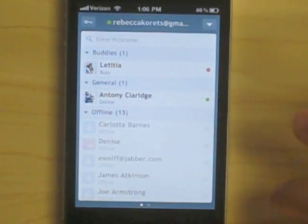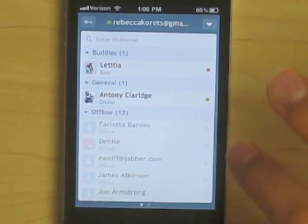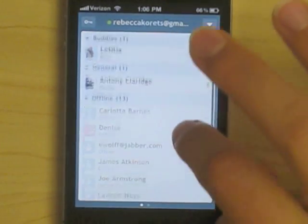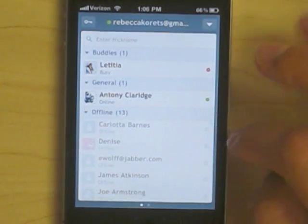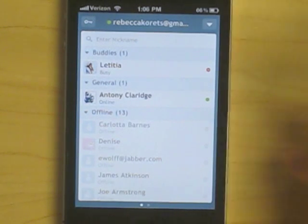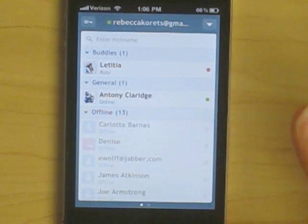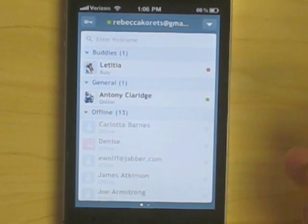You can also configure push notifications. And when you're within the app, if you happen to receive a new email, it'll notify you of any new emails that come to your Gmail account.